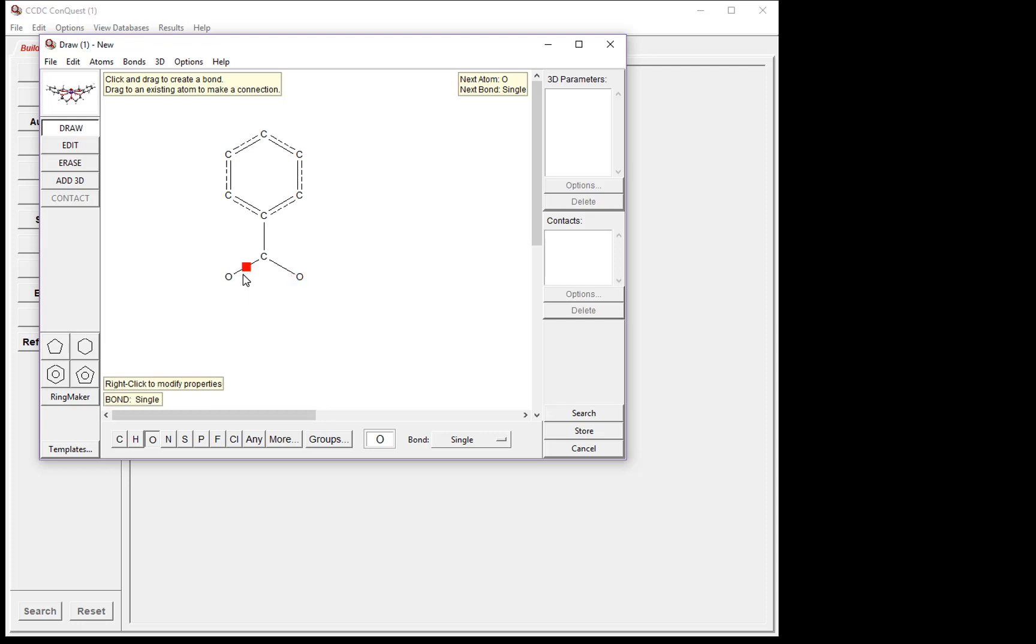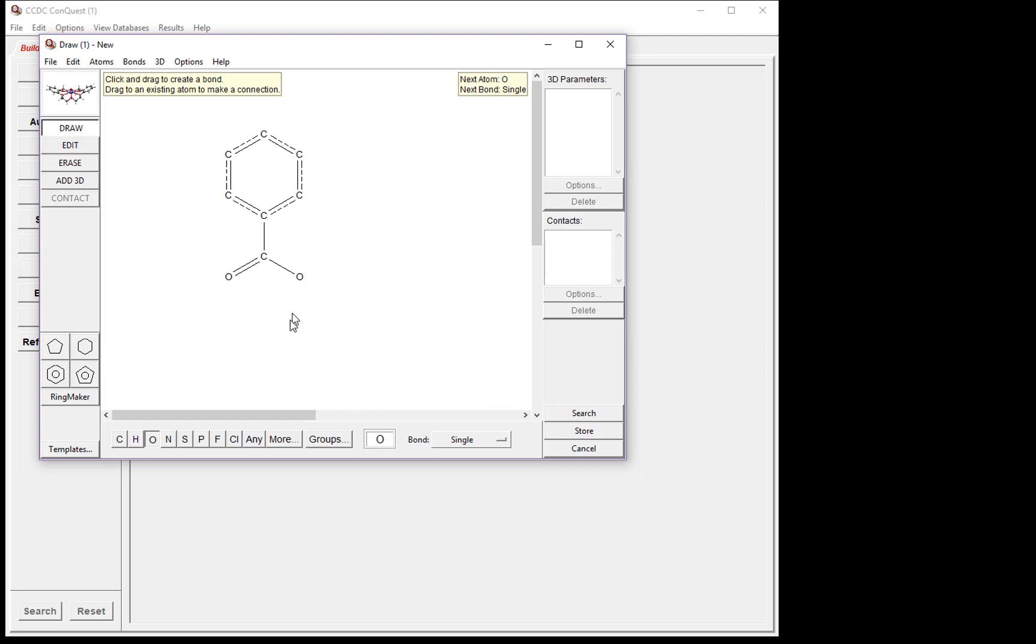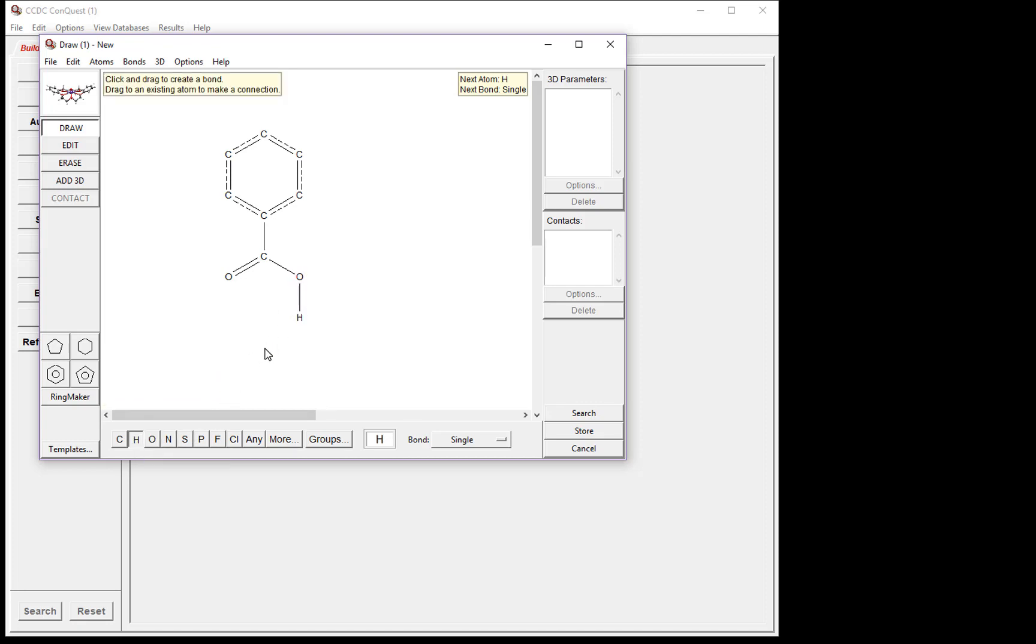One of the oxygen atoms needs a double bond. To do this, right-click on the bond and choose Type and Double. Finally, we need to add a hydrogen atom on the other oxygen. Select the hydrogen from the atoms list, click the oxygen, and drag down to create the hydrogen. Now we have our first fragment drawn.